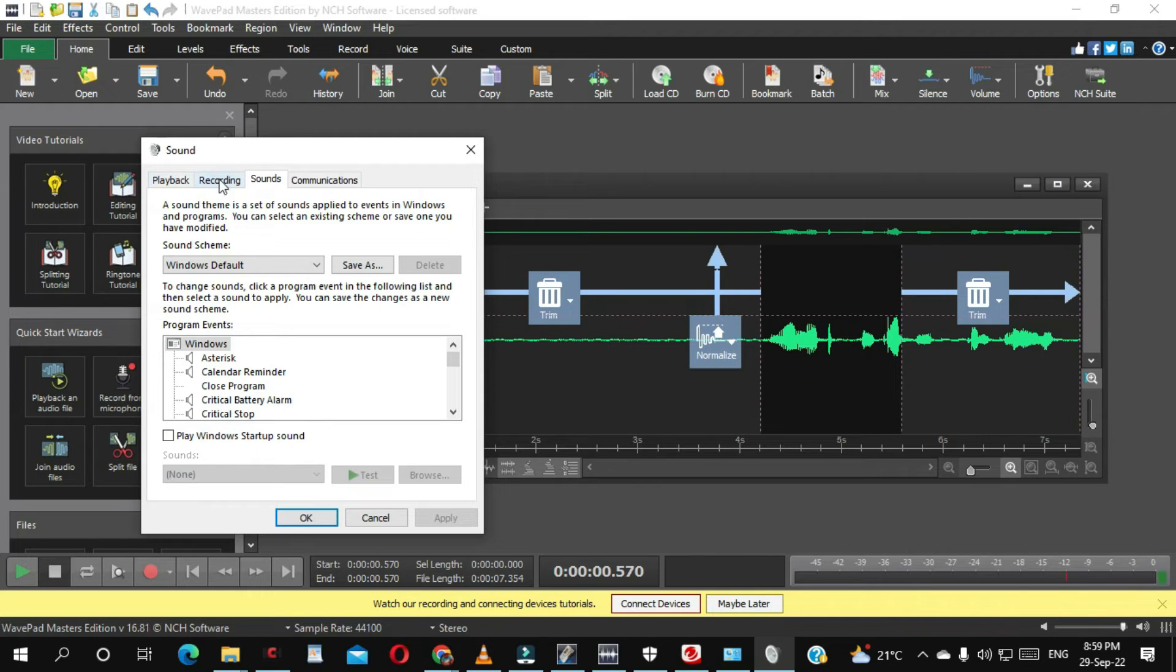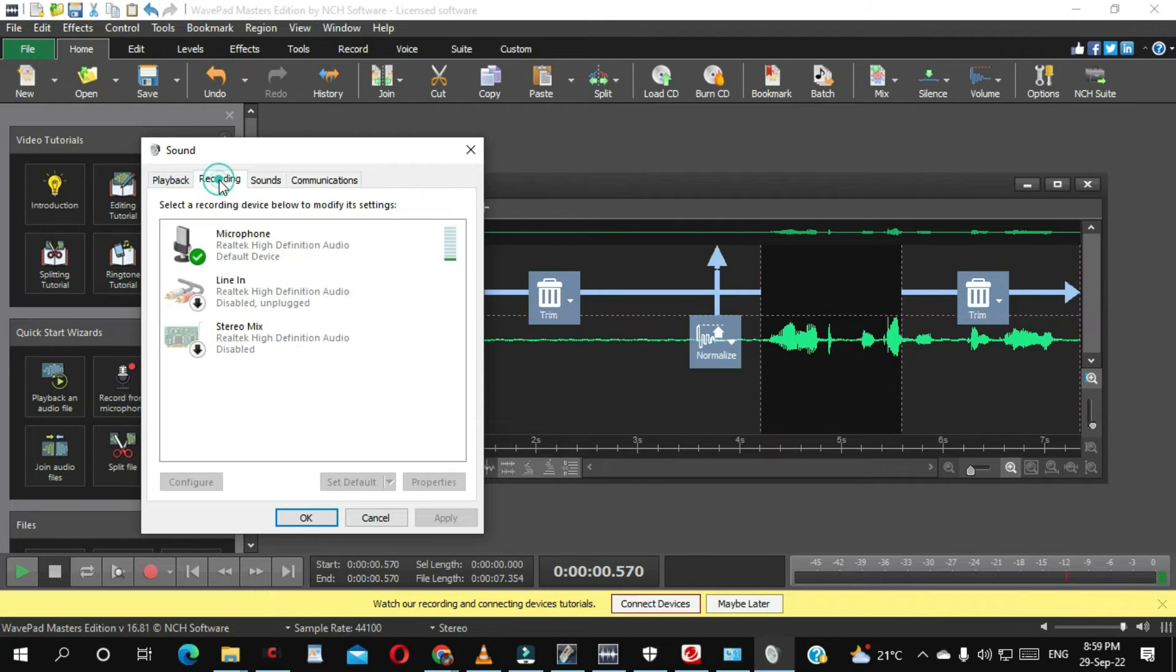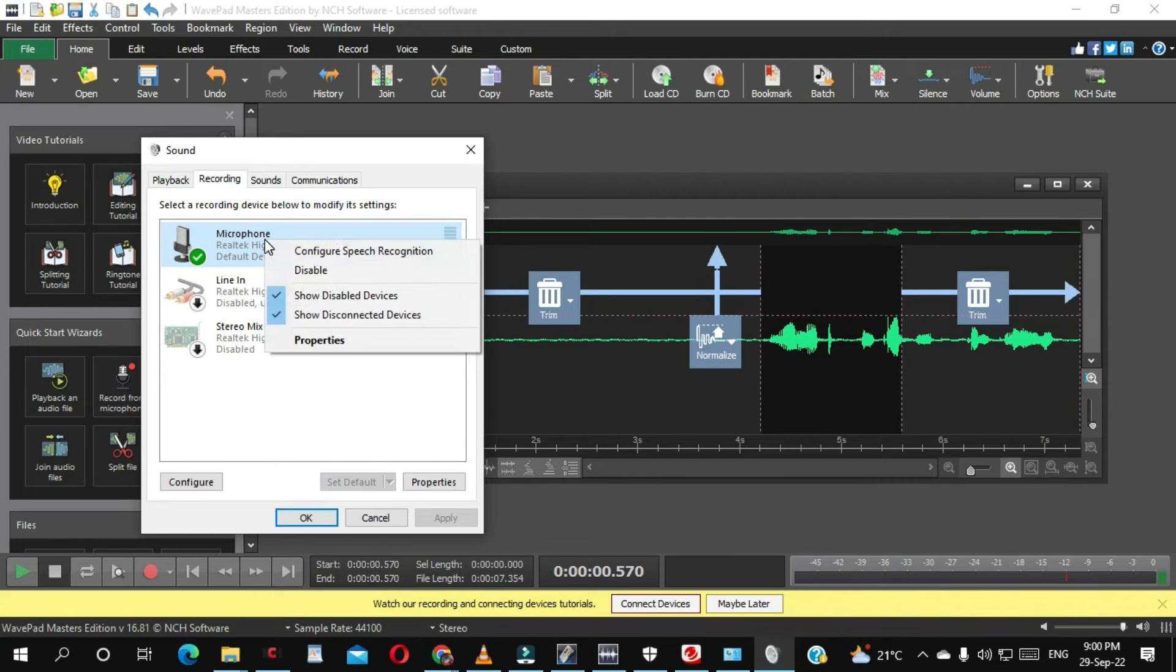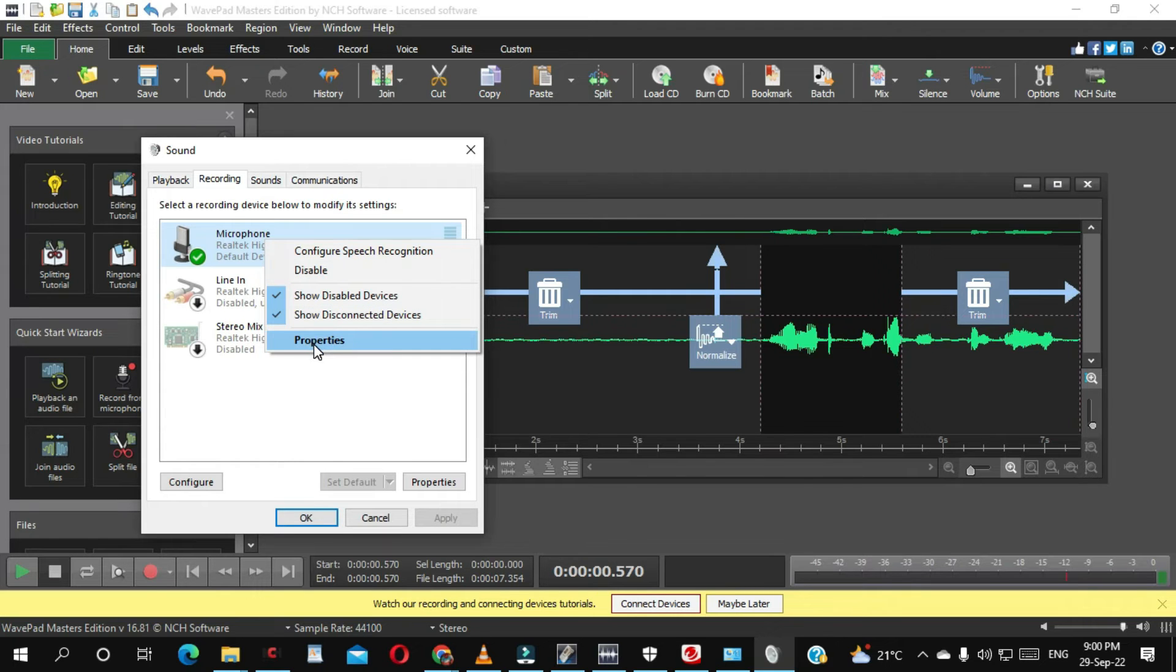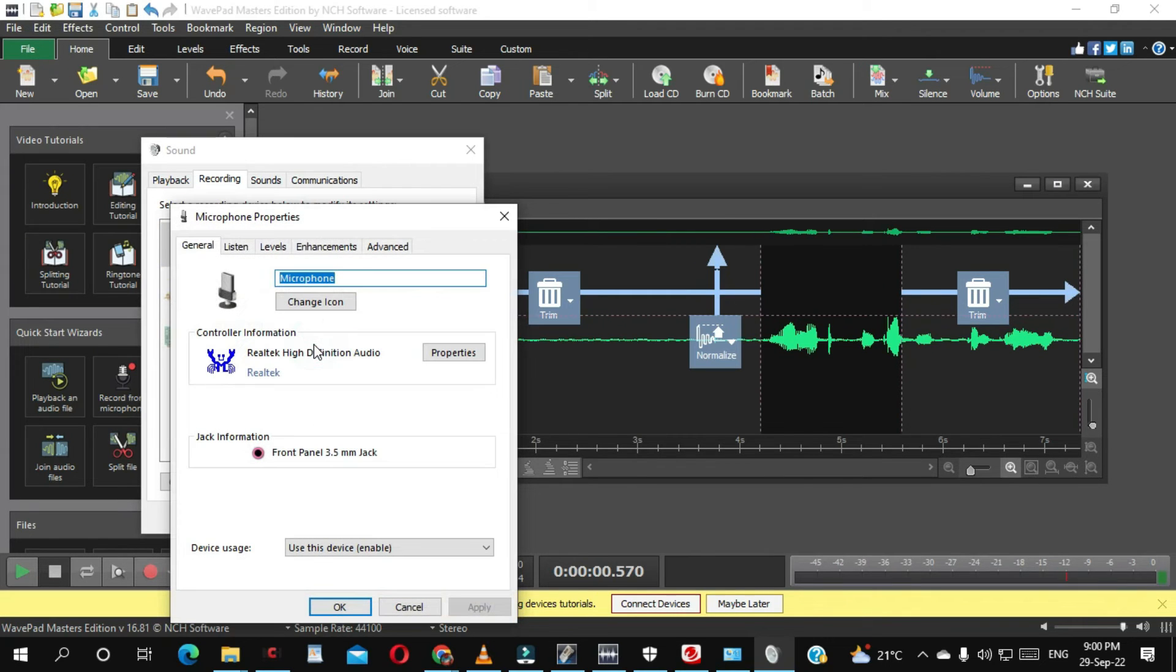From here you click Recording, you select your microphone, you right-click on your mouse, click Properties.